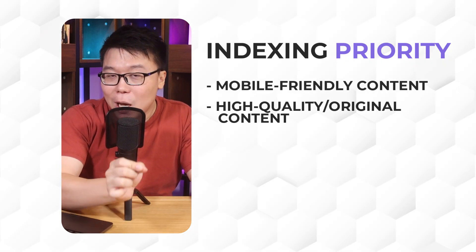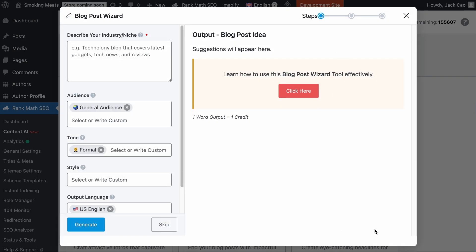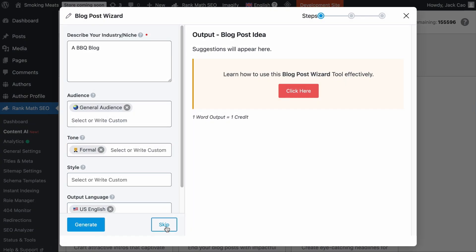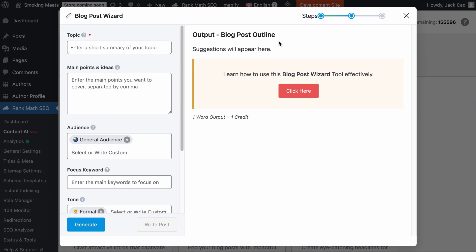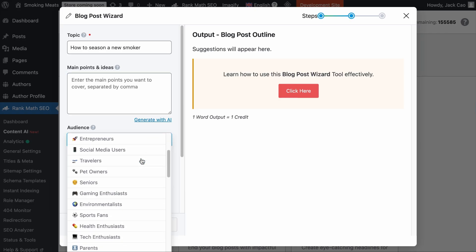If you want to write content that will be prioritized by search engines, we recommend writing the first draft with our blog post wizard tool. This tool can write high quality long-form content for you in seconds. It's a three-step process. The first step is generating a blog post idea — simply add a description of your industry or niche and hit generate. If you already know what topic to target, you can click skip. The next step is to generate a blog post outline. Add your personally researched main points and ideas, or you can have the AI generate them for you.